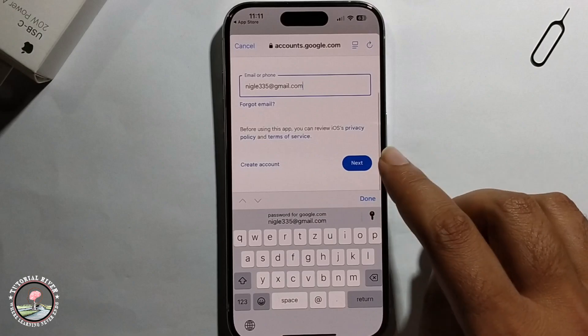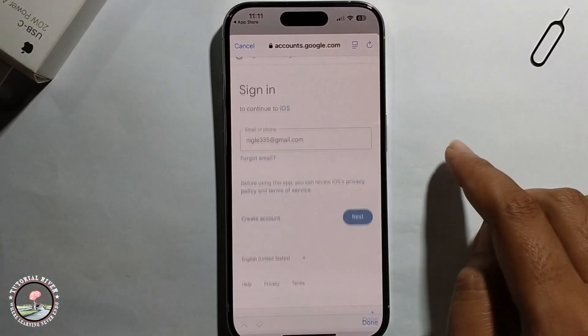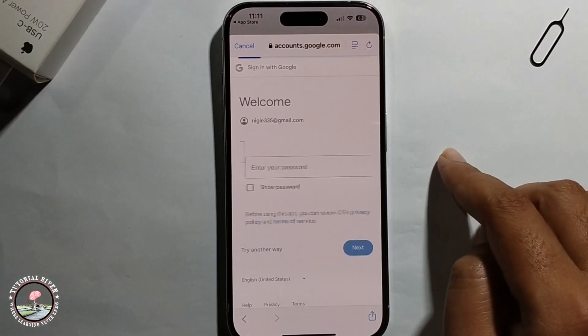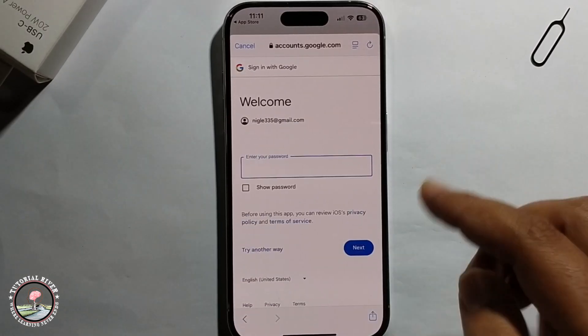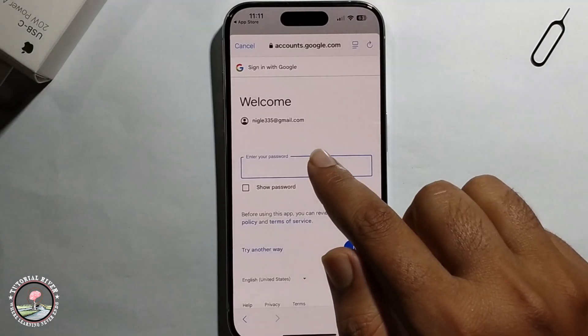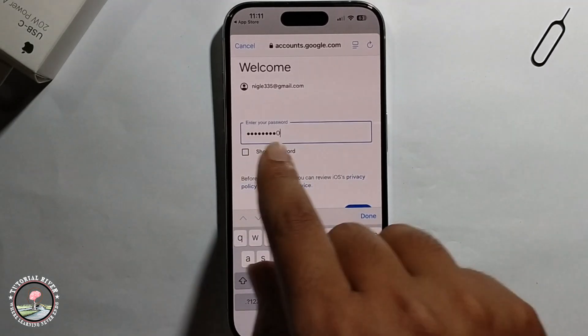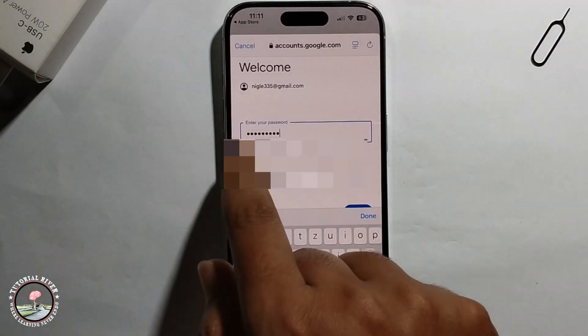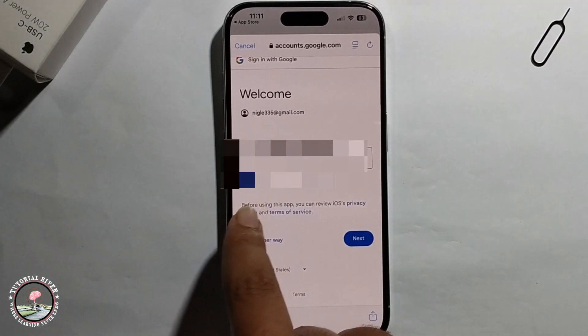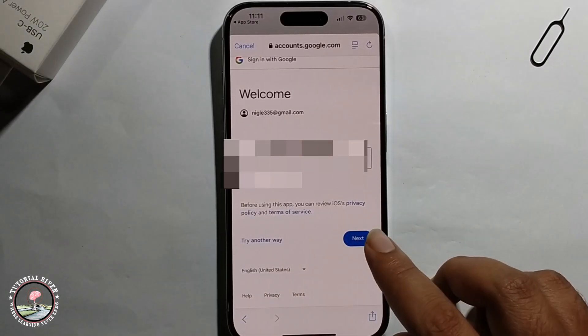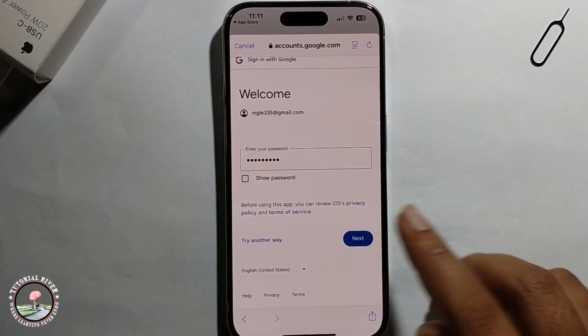Click next and then enter your password. If you want to check your password, click on show password, and then click next.